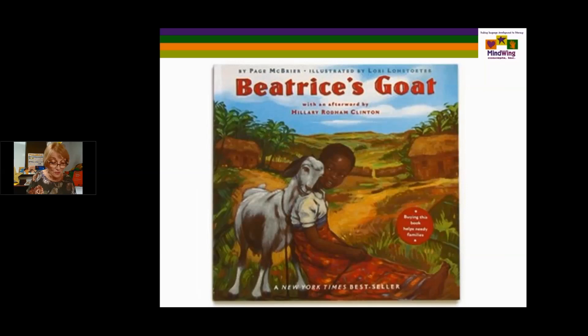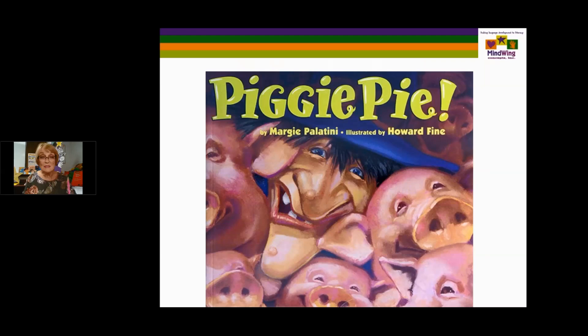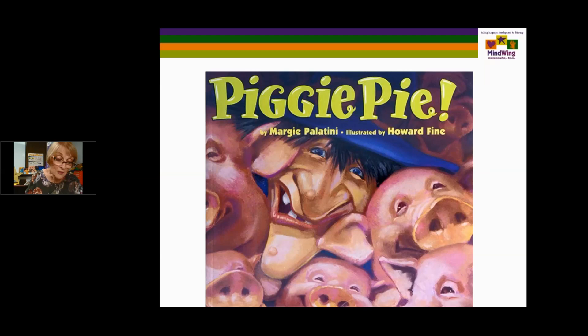Beatrice's Goat features Heifer Project International, taking place in an African village overcoming adversity. The gift was from people who were far away. Piggy Pie is a hilarious story with embedded episodes featuring Witch Rich, who needs eight piggies for a pie she's making. She directs her broom to Old MacDonald's Farm, meets a big bad wolf, and converses with a pig disguised as Old MacDonald himself. It's funny, but it's full of embedded episodes and interaction among all the characters.